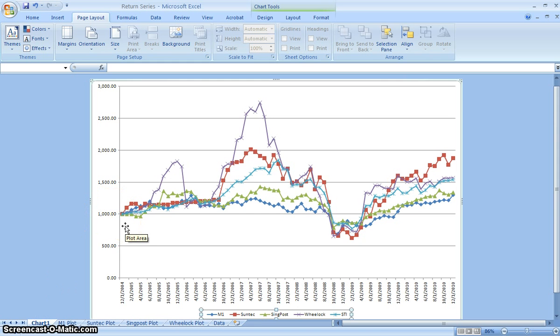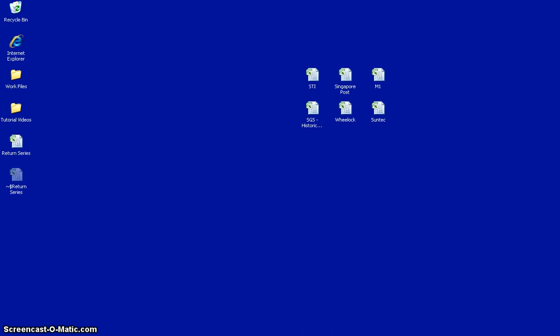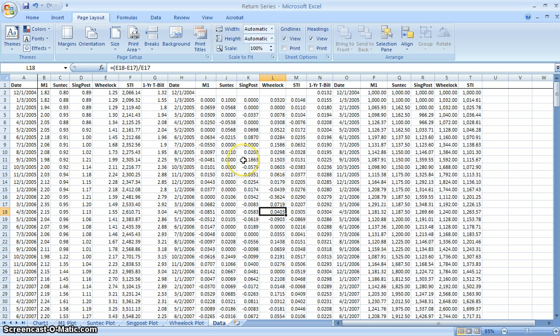The next part that we're going to do is performing time series plots of the returns on the same chart of the four selected companies, as well as the market.